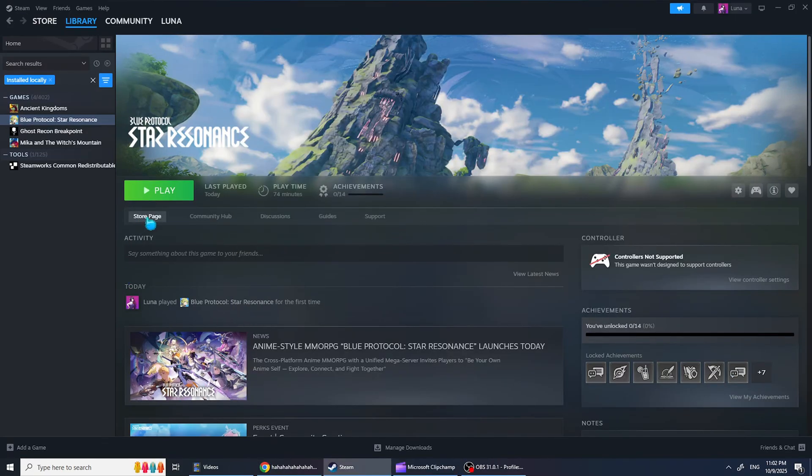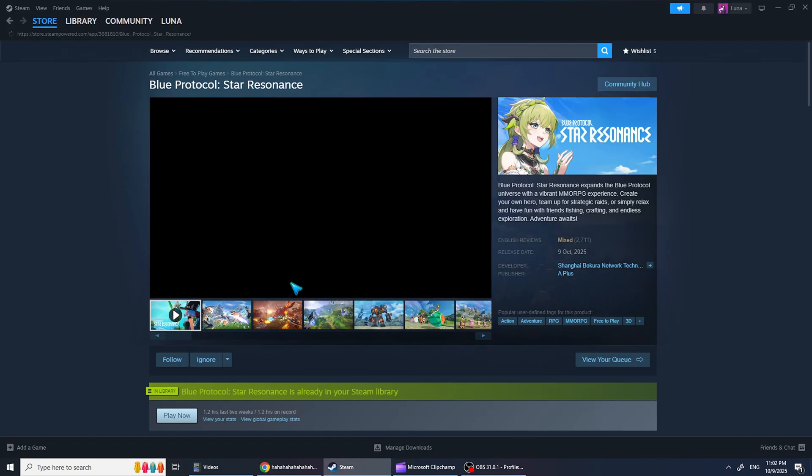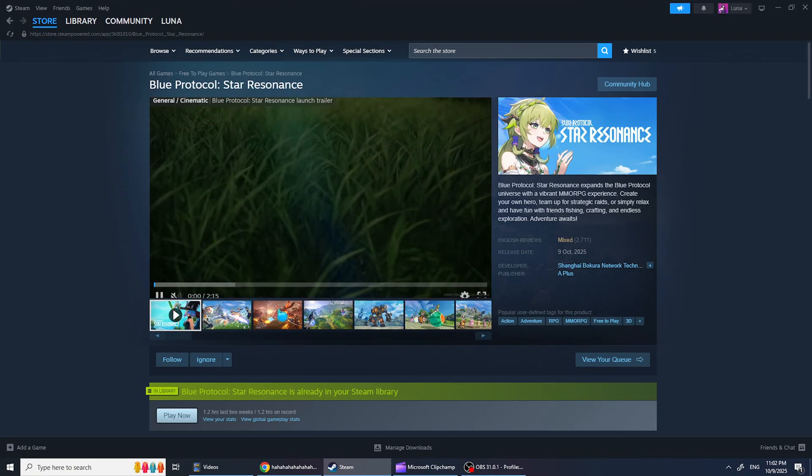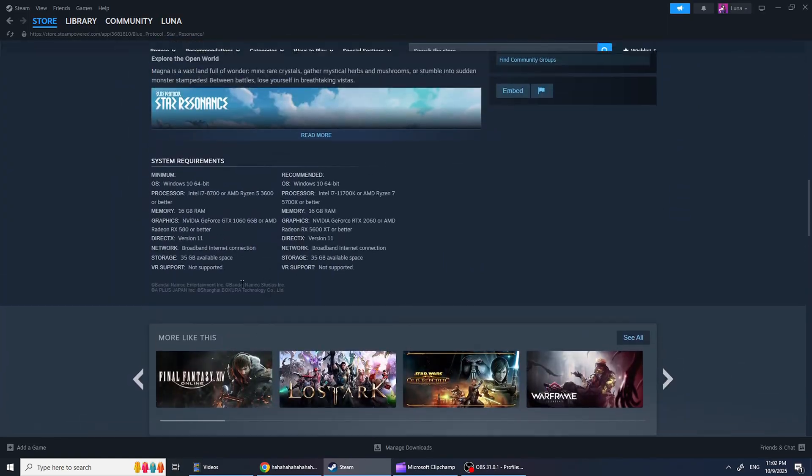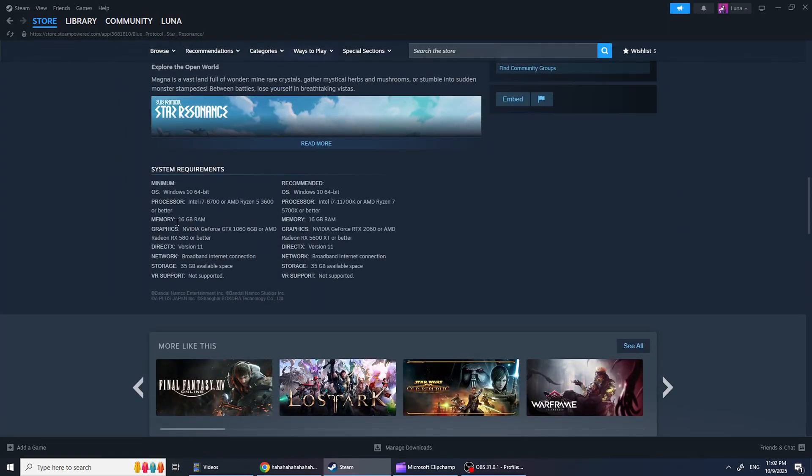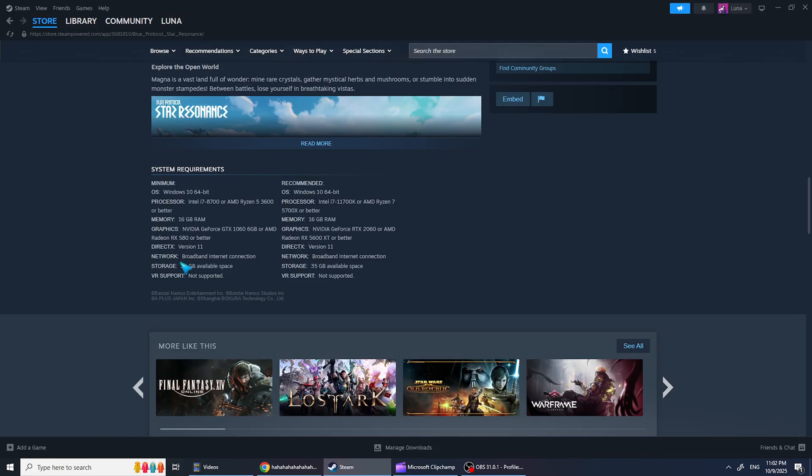If it still doesn't work, check the game Steam Store page and look at the system requirements. You need at least 16GB RAM, an 8th Gen i7 processor, a 6GB GPU, and 35GB of free space, preferably on an SSD.